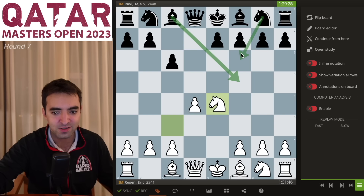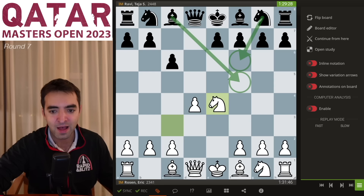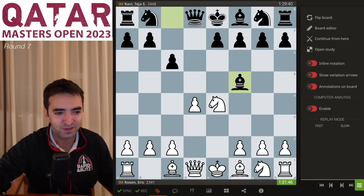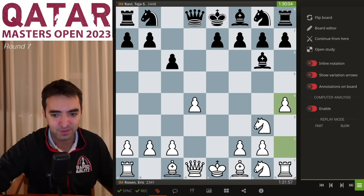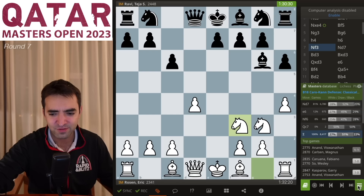There are two main lines black can play in this position: bishop f5 and knight to f6. This morning I was preparing against both of these moves, but my opponent chose bishop f5, which is still the classical main line. I play knight g3, he plays bishop g6, I play h4, he plays h6.